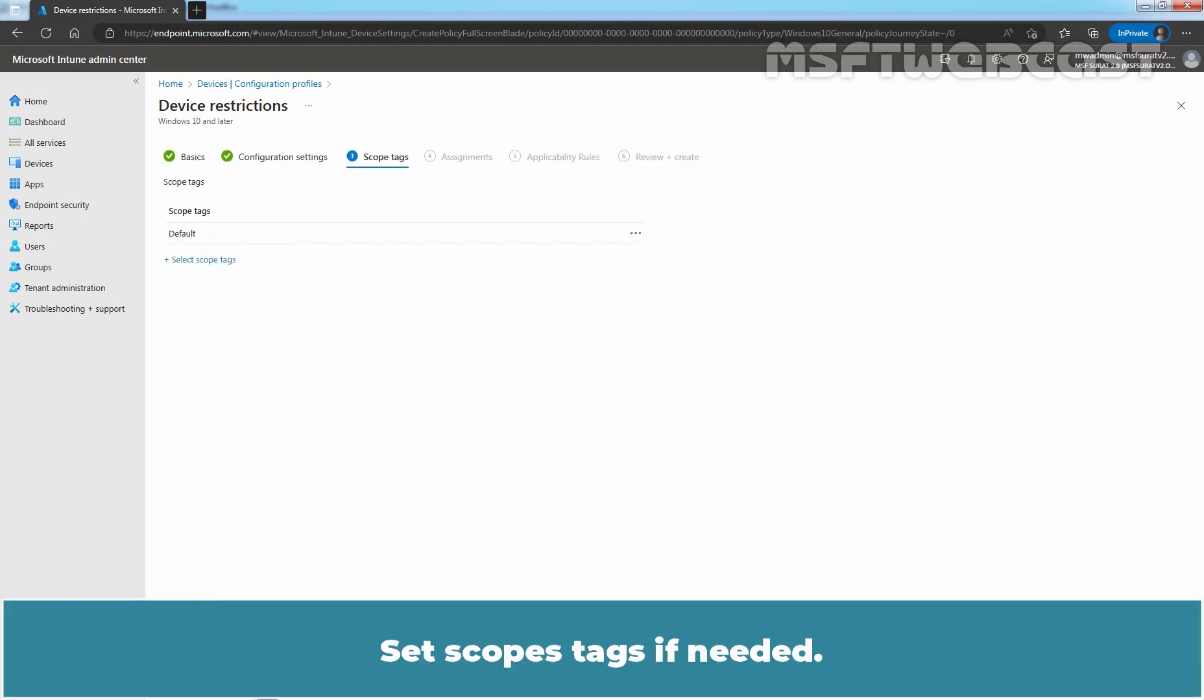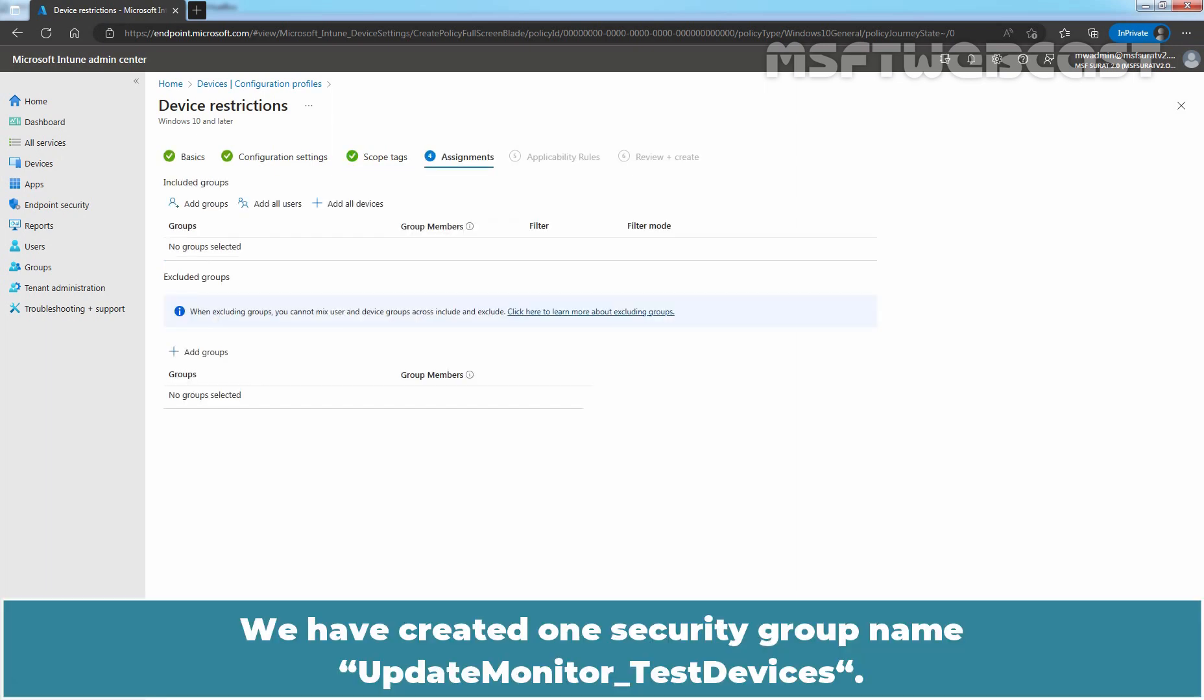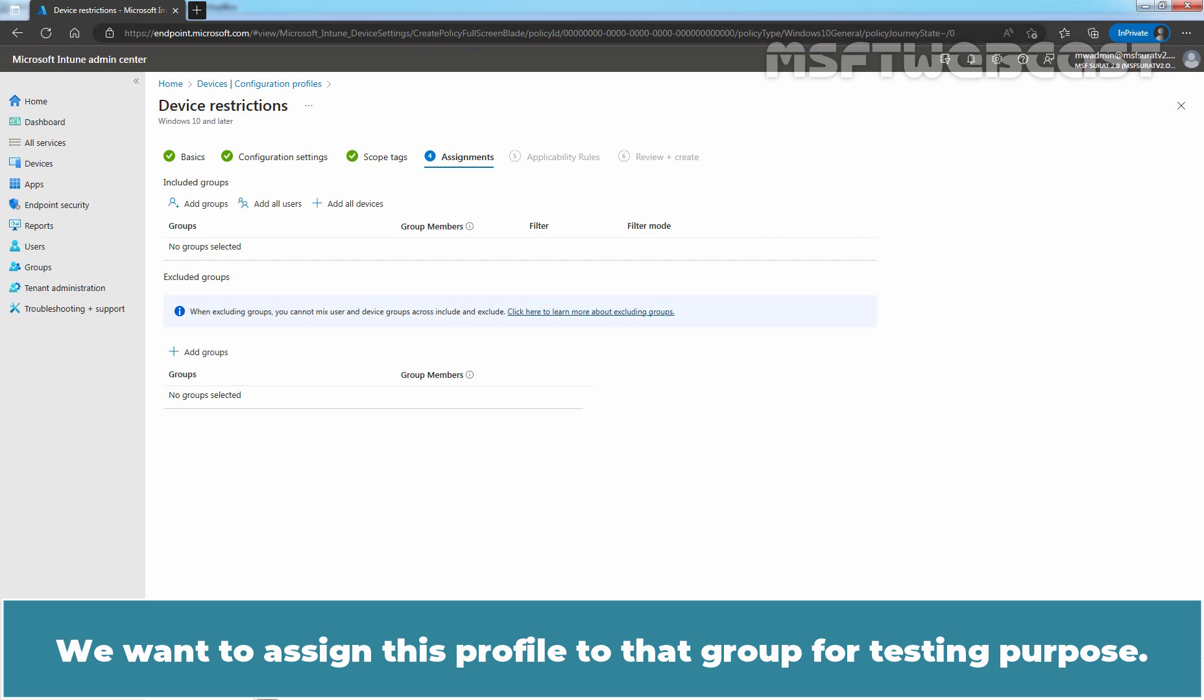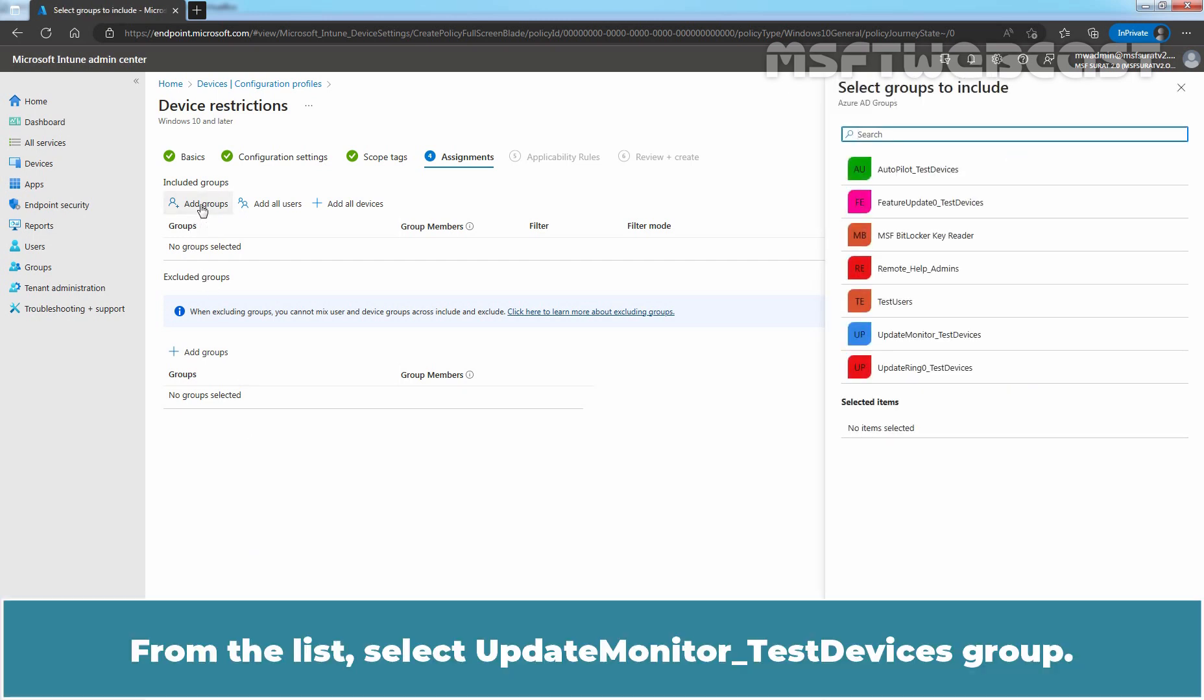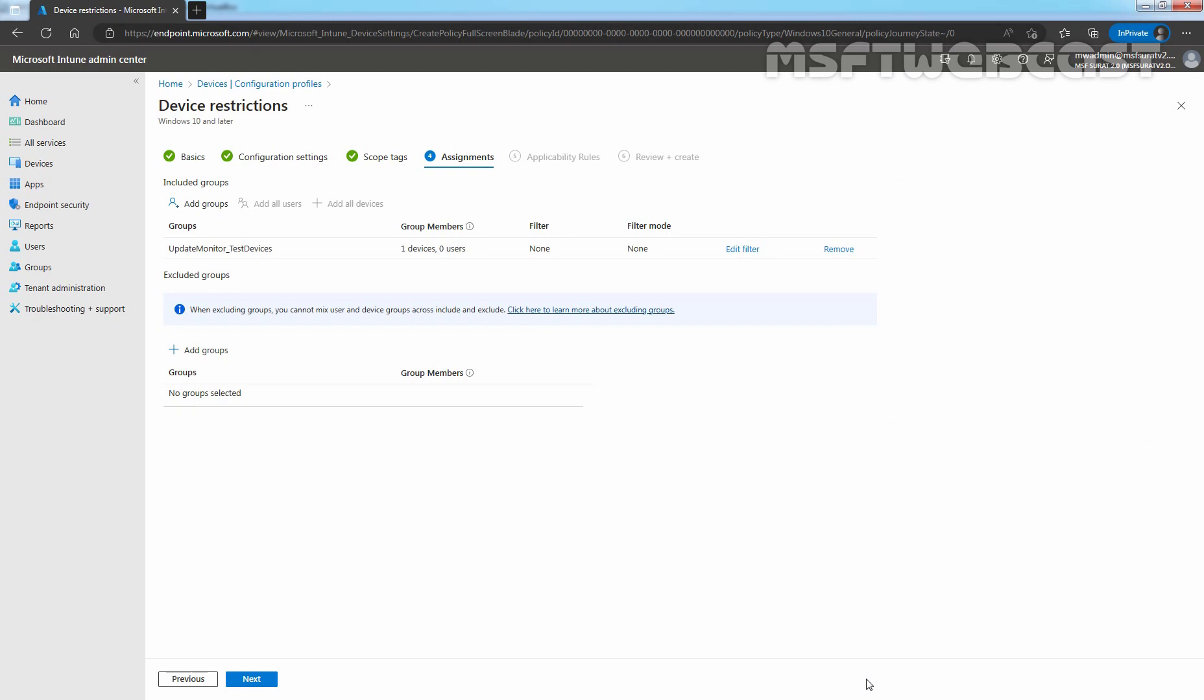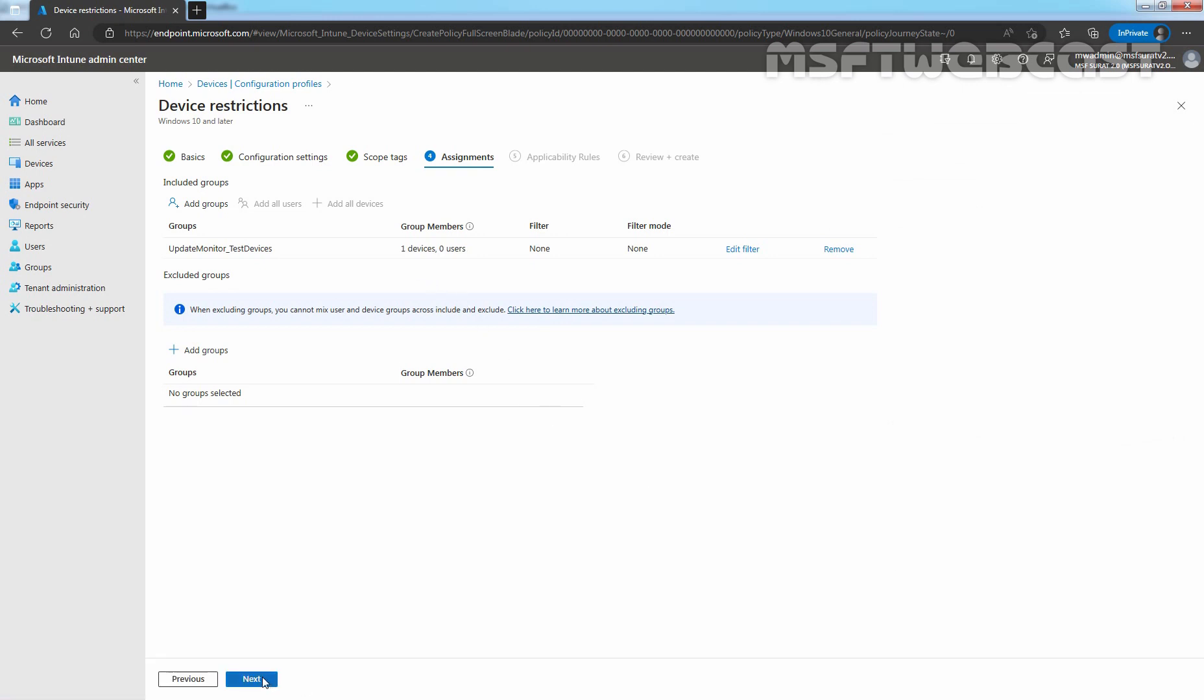Set scope tags if needed. Default scope tag is already selected and we will go with the default scope tag. Click on next. We have created one security group named Update Monitor Test Devices. We have added one test device to that group. We want to assign this profile to that group for testing purpose. Click on Add Groups. From the list, select Update Monitor Test Devices group. Click on Select. We can confirm we have one device in our test group. Click on Next.